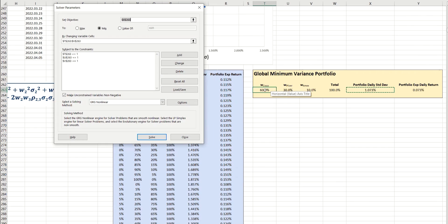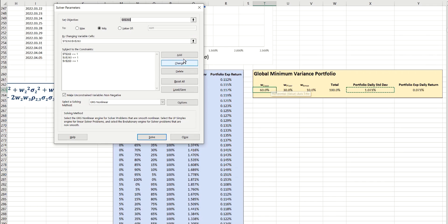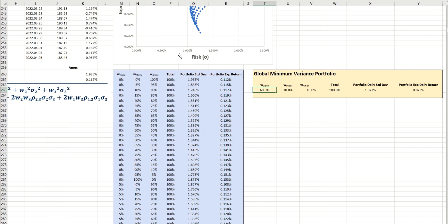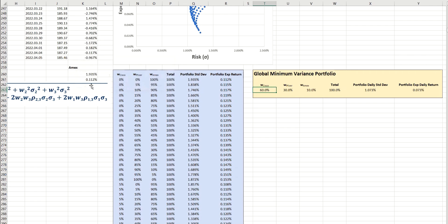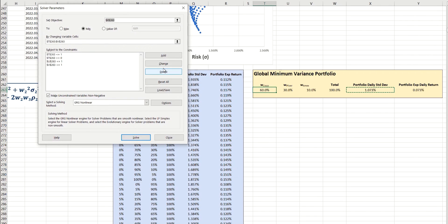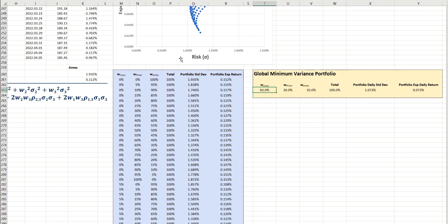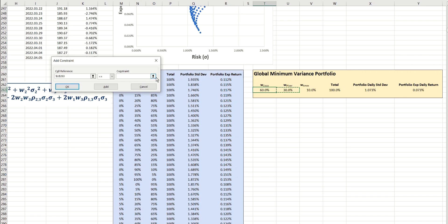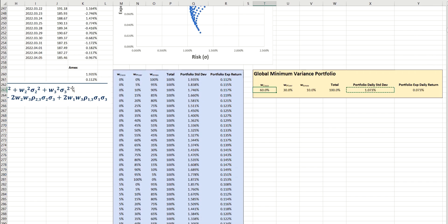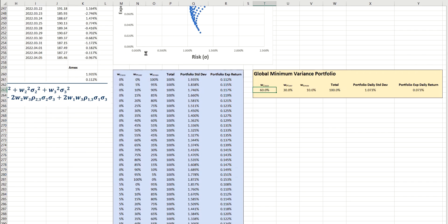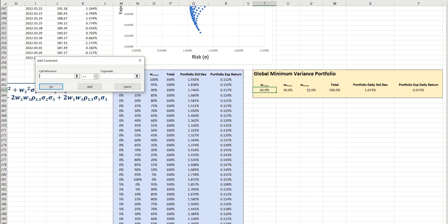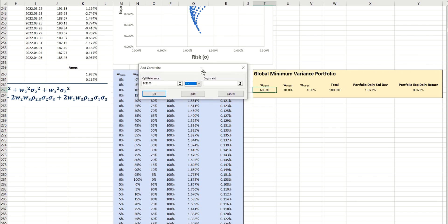Equally, we're going to say that they all have to be above zero percent, so we're not going to allow the short selling context here. So this is greater or equal to zero. Pfizer, likewise for Pfizer, and finally Amex.